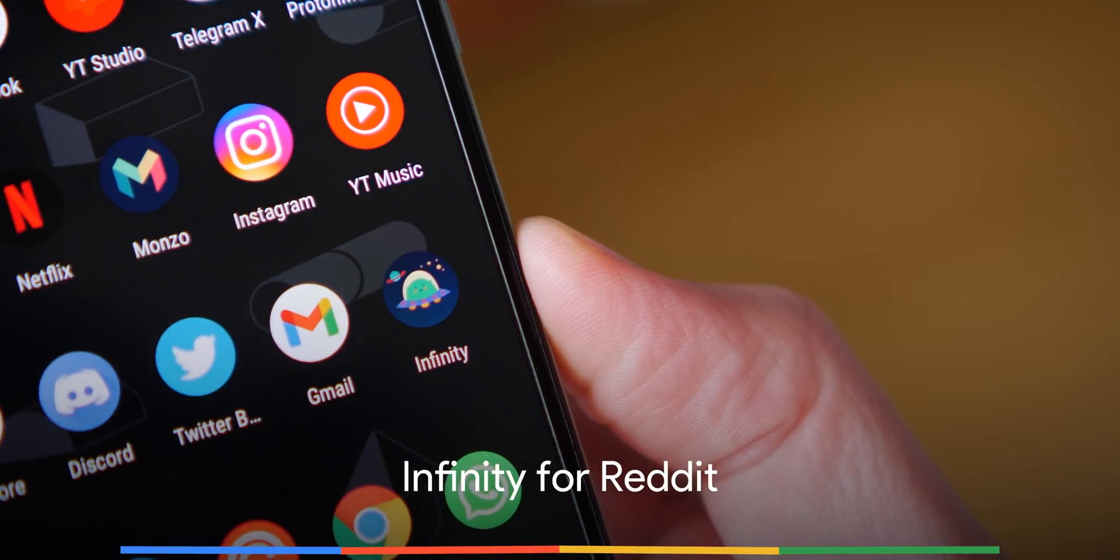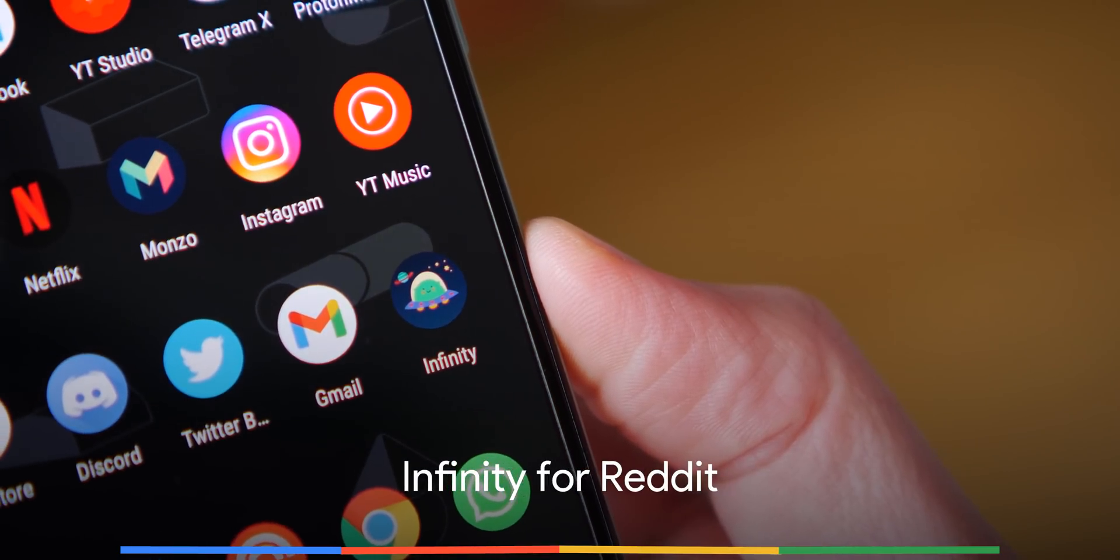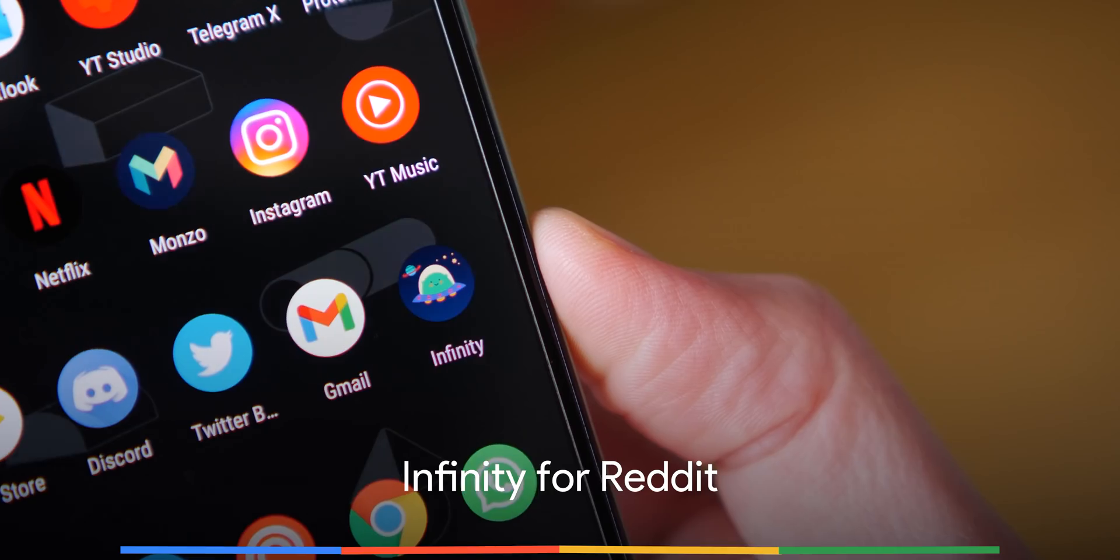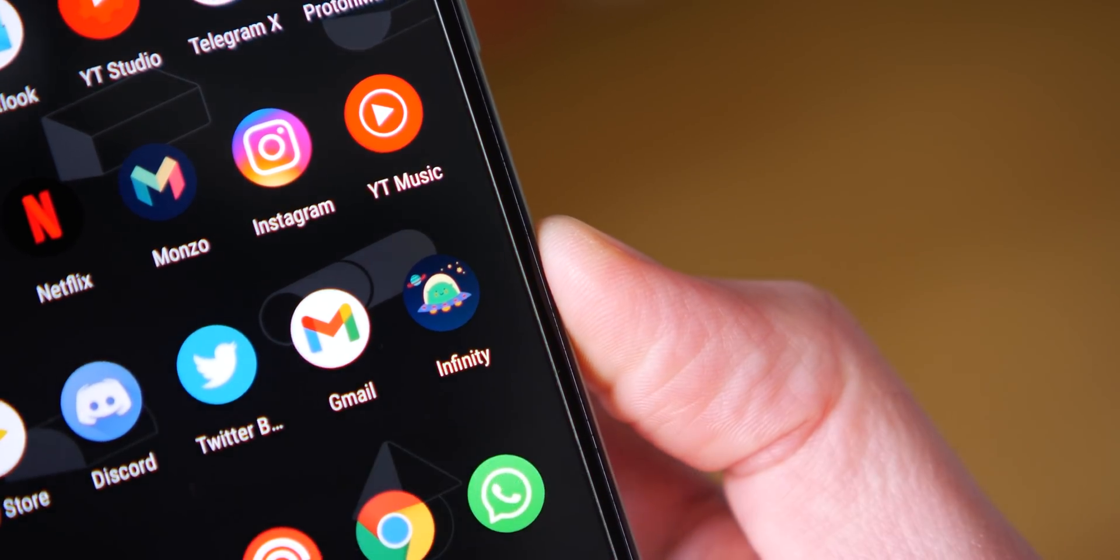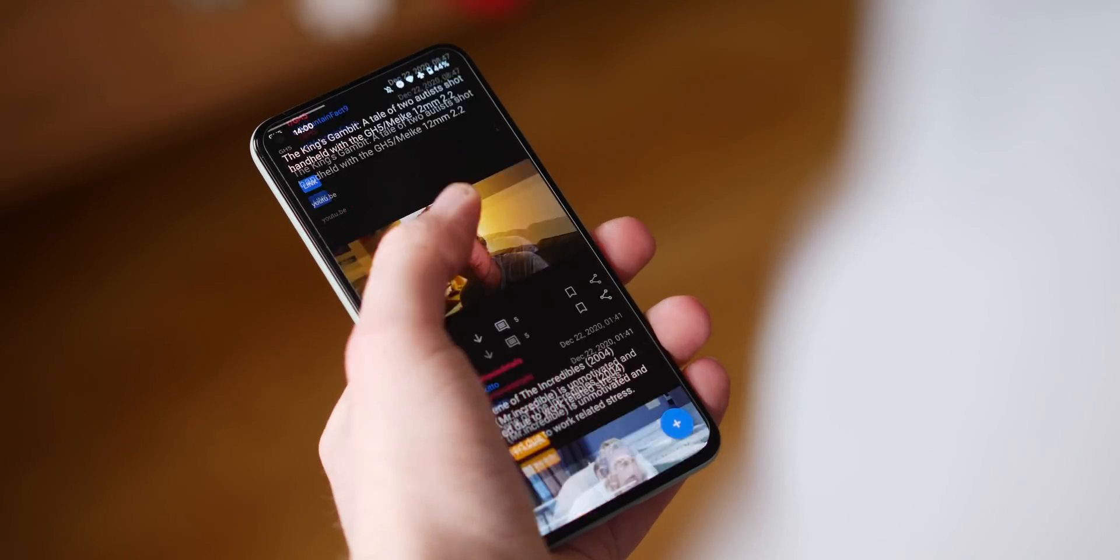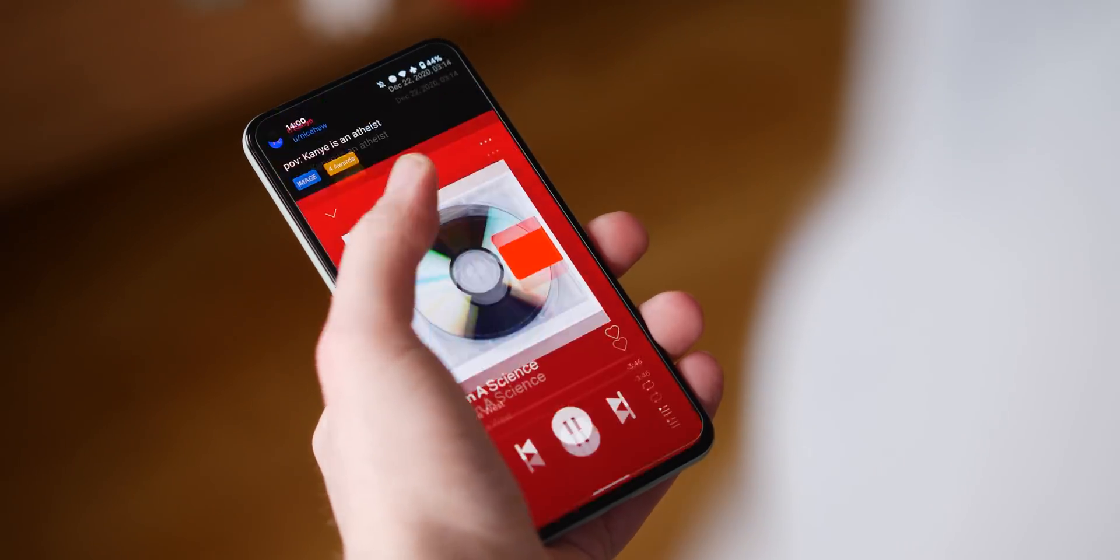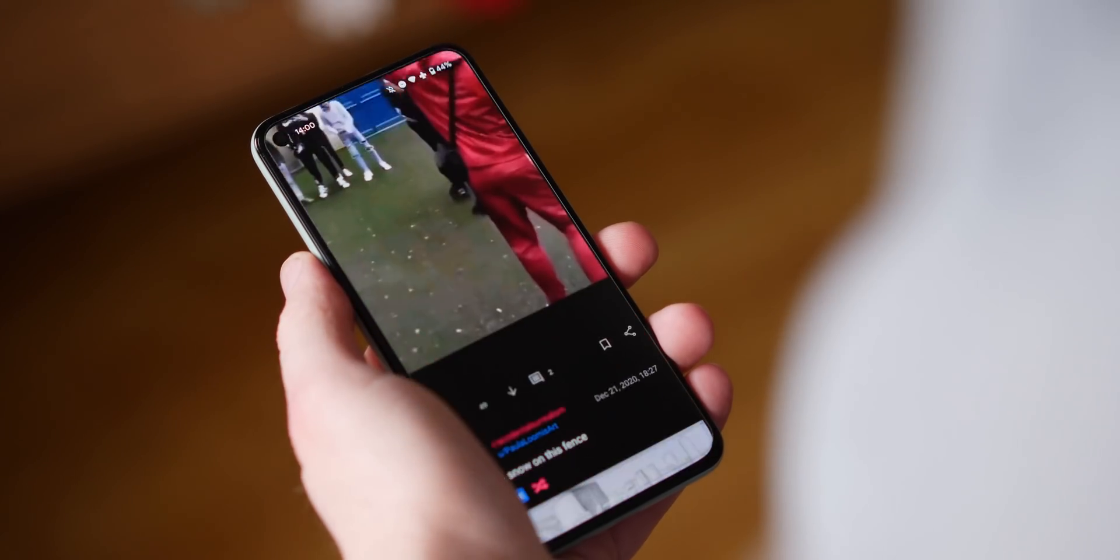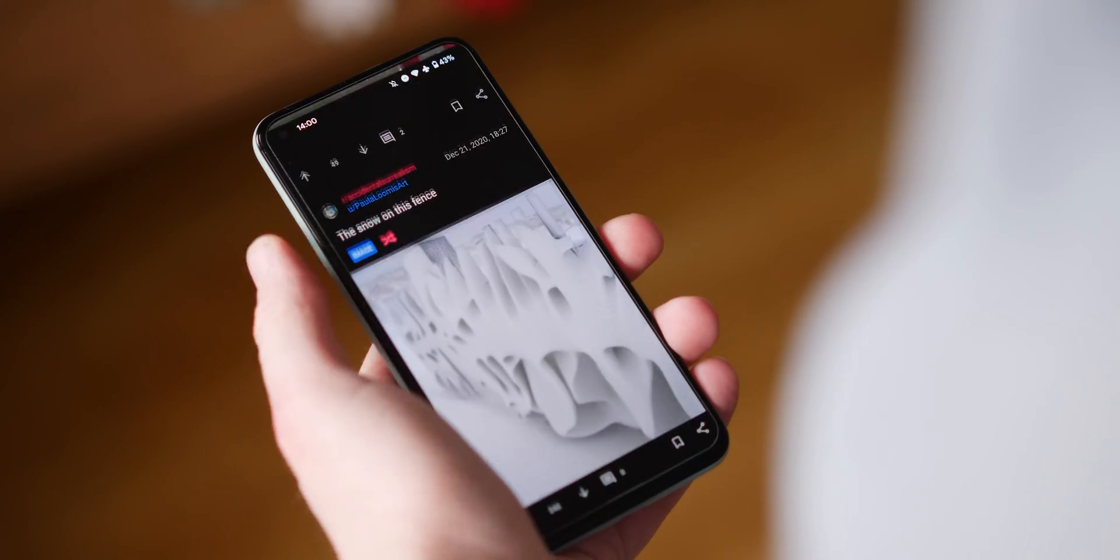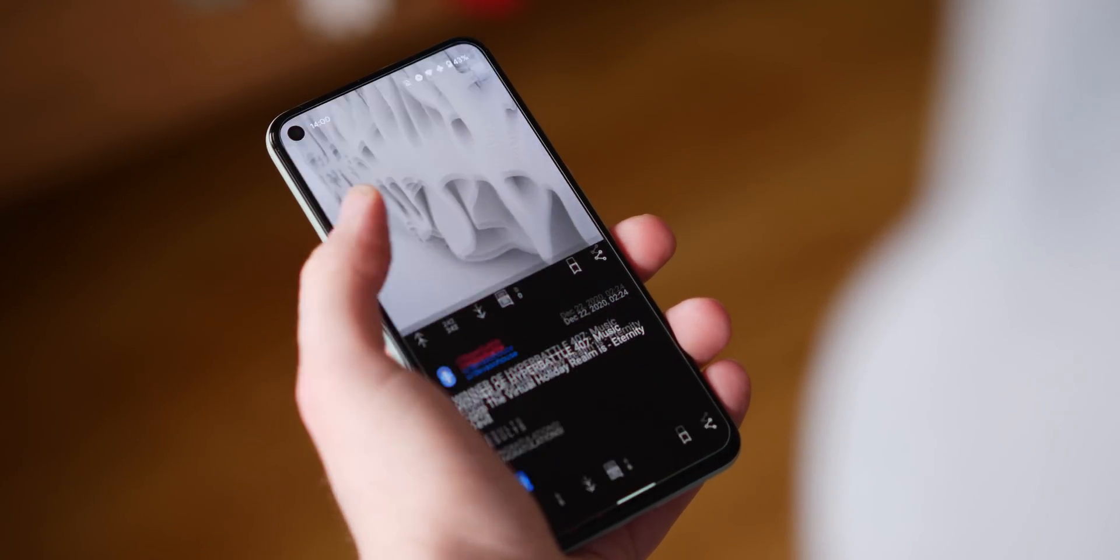As one of the world's biggest websites, Reddit has a ton of third-party viewers, readers, and management applications for Android. One of the best-looking and simplest that you might not have already heard of, or even tried, is Infinity.